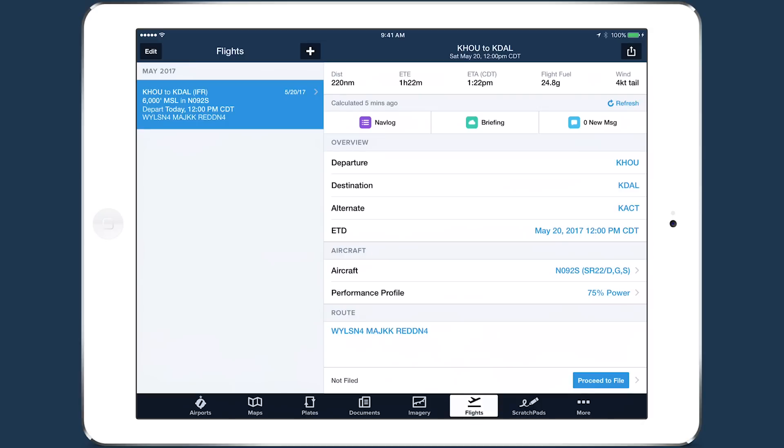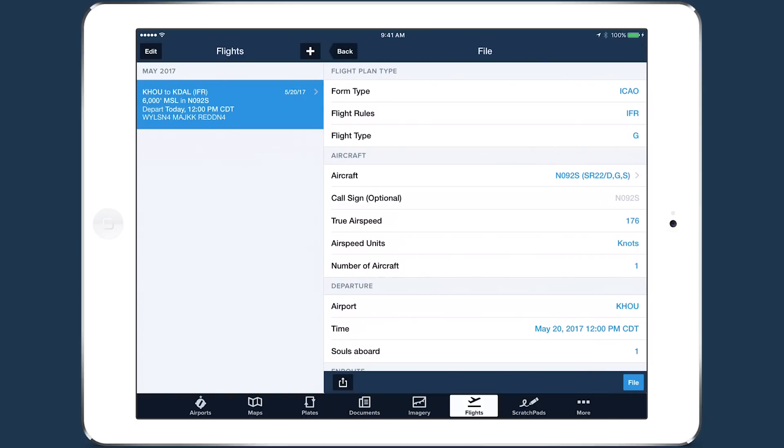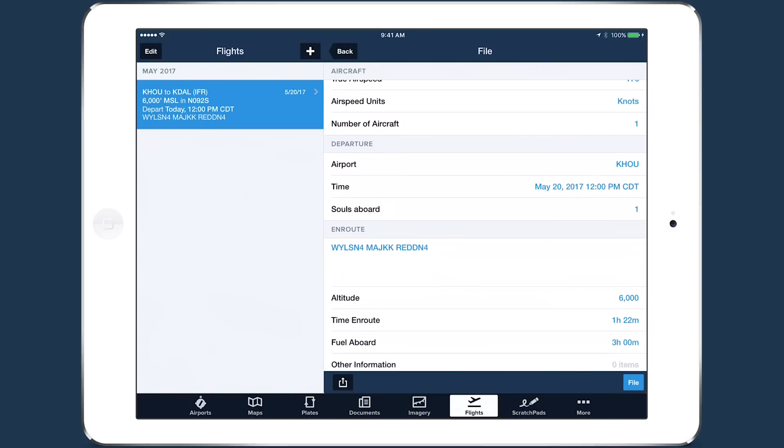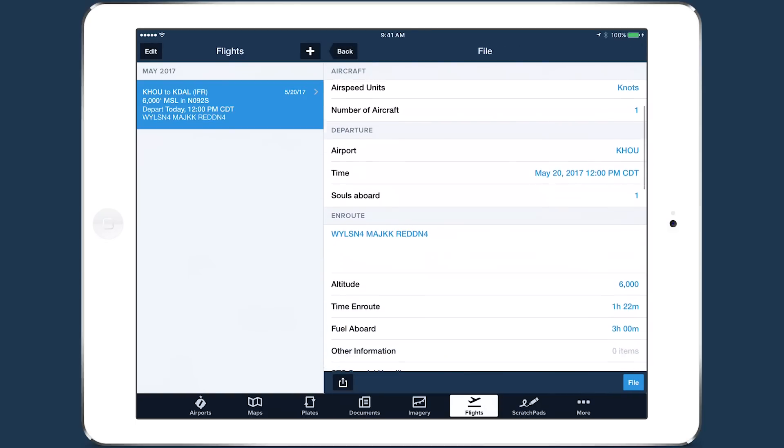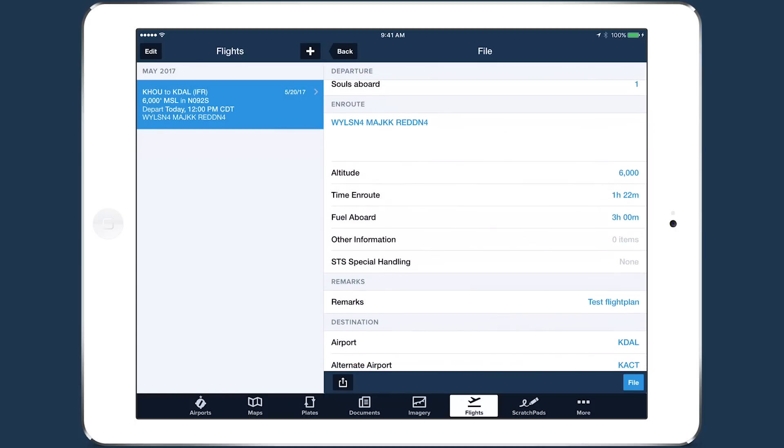Finally, when you're ready to file your flight plan, tap Proceed to File at the bottom of the Flights view. The details from your flight plan are automatically copied over to the filing form.